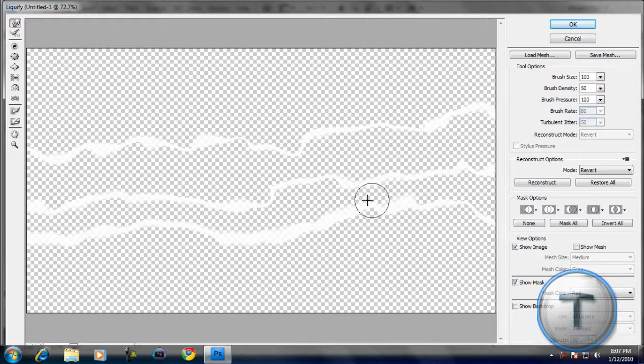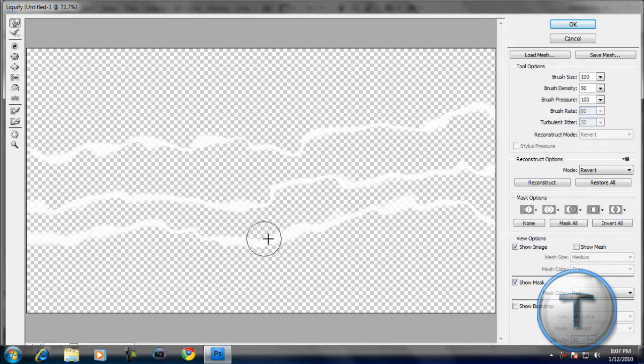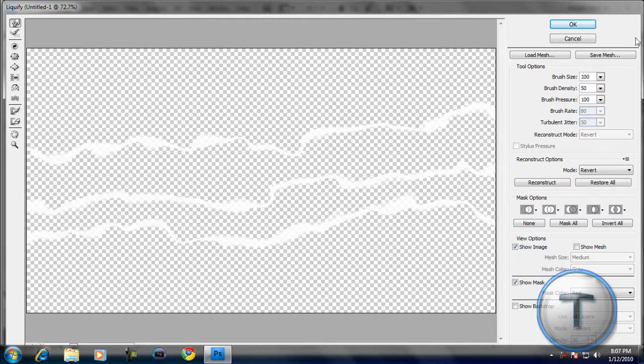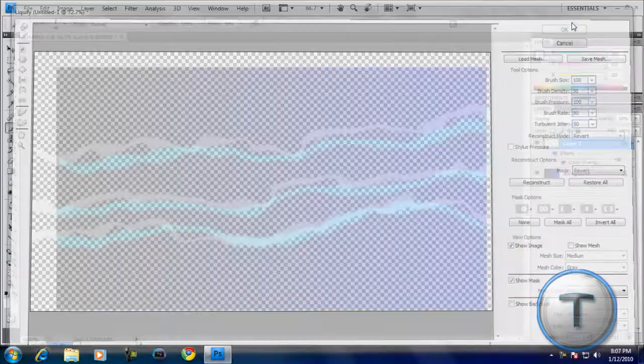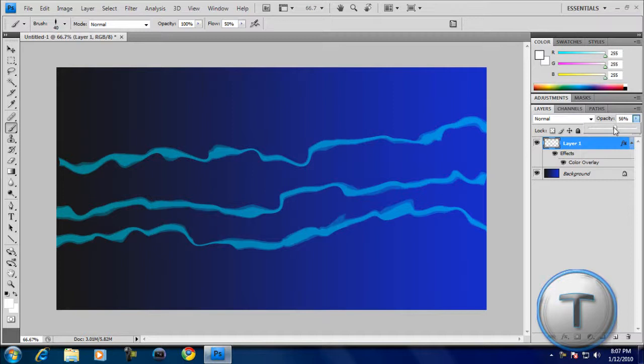I'm just going to move this down, because it's too close. All right, over there. Okay, that should do it. Let's click OK. This is how our waves look like now. Now, since it's a little too bright, I'm just going to reduce the opacity.